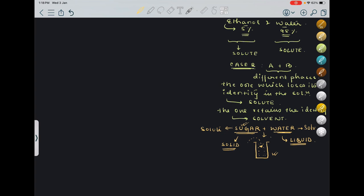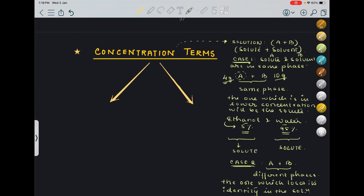I hope what is solute and what is solvent is now clear. We should not blindly say that the solute is something which we dissolve in water — that is a very wrong definition. There are two cases to determine which is solute and which is solvent. Concentration is the way we quantify how much of the solute is present in how much of solvent.